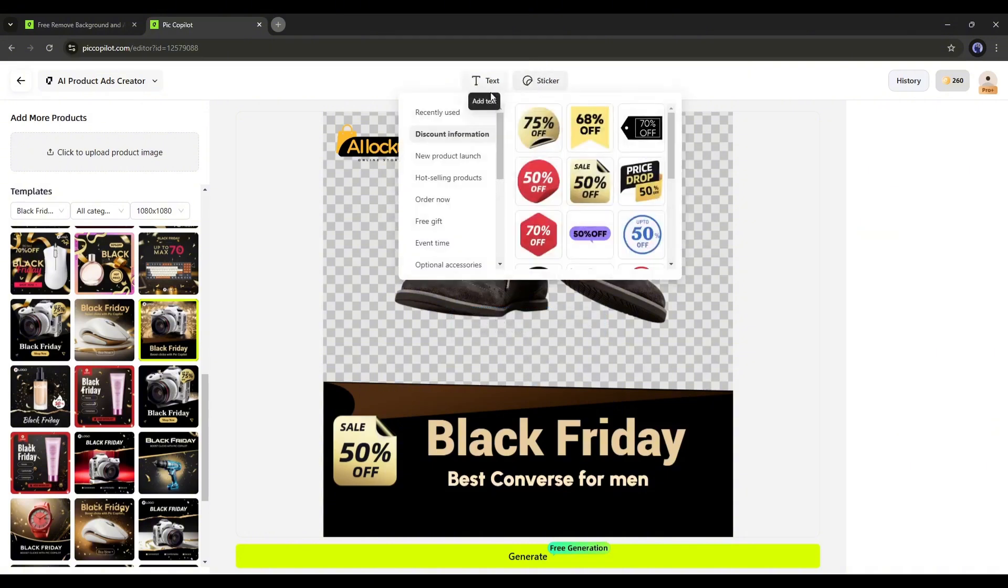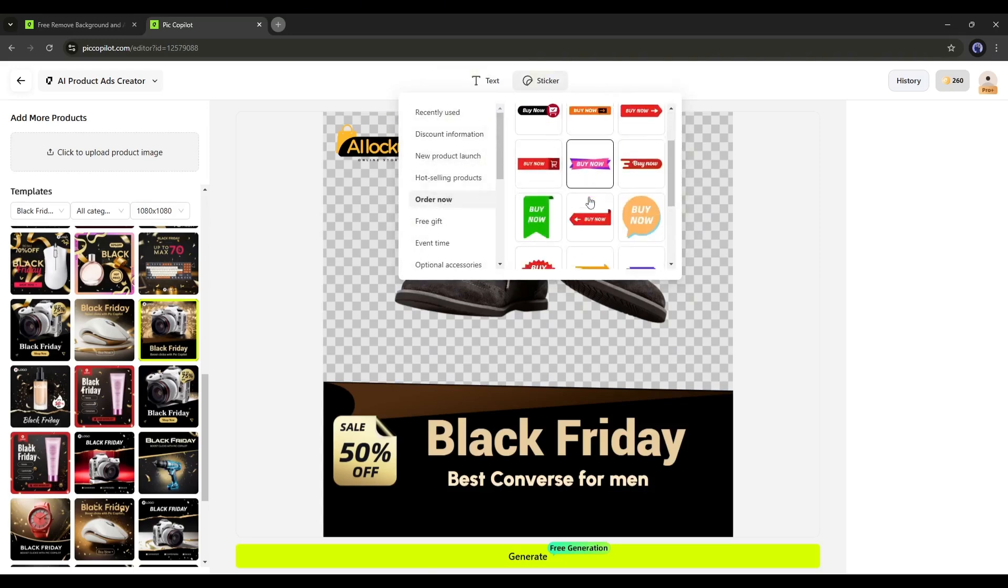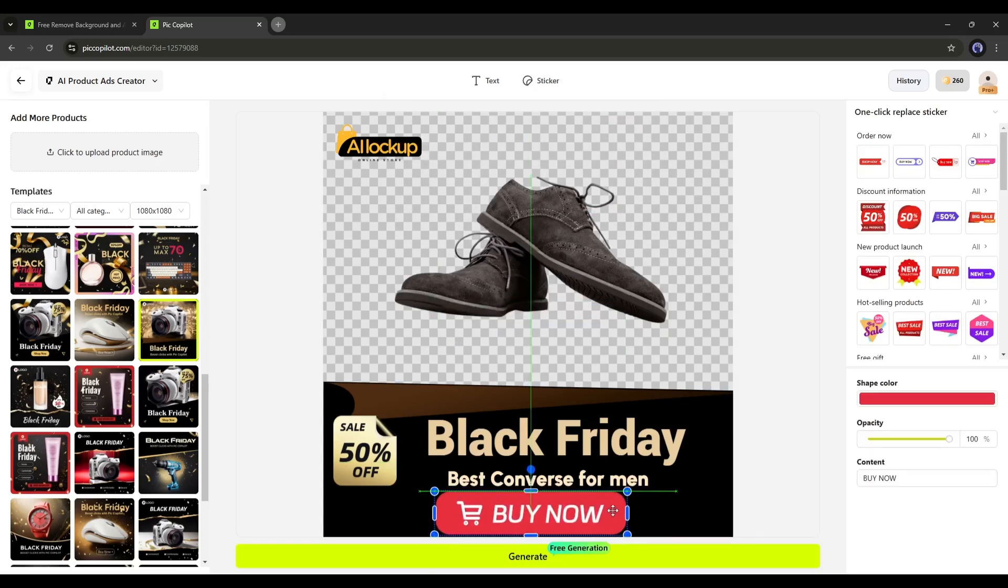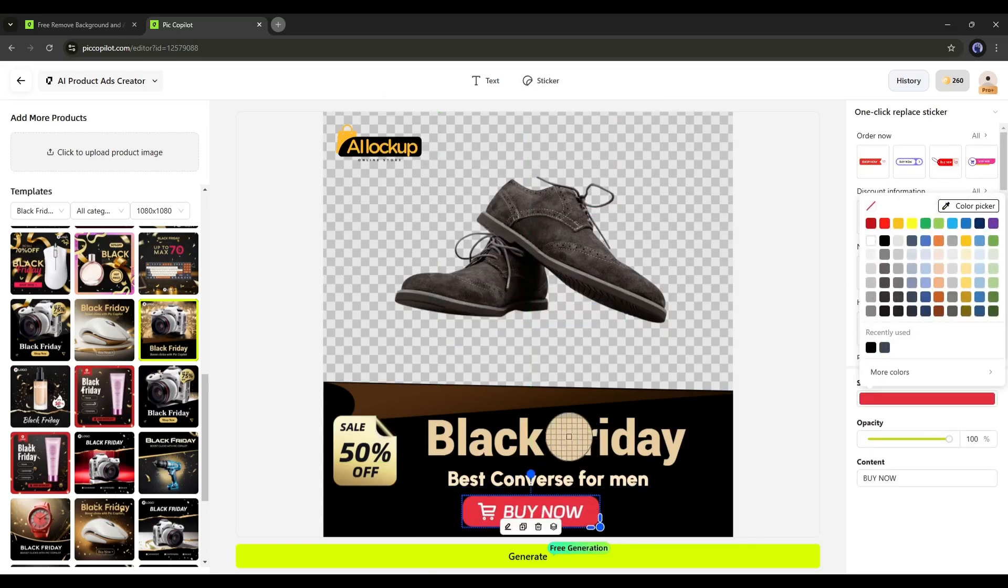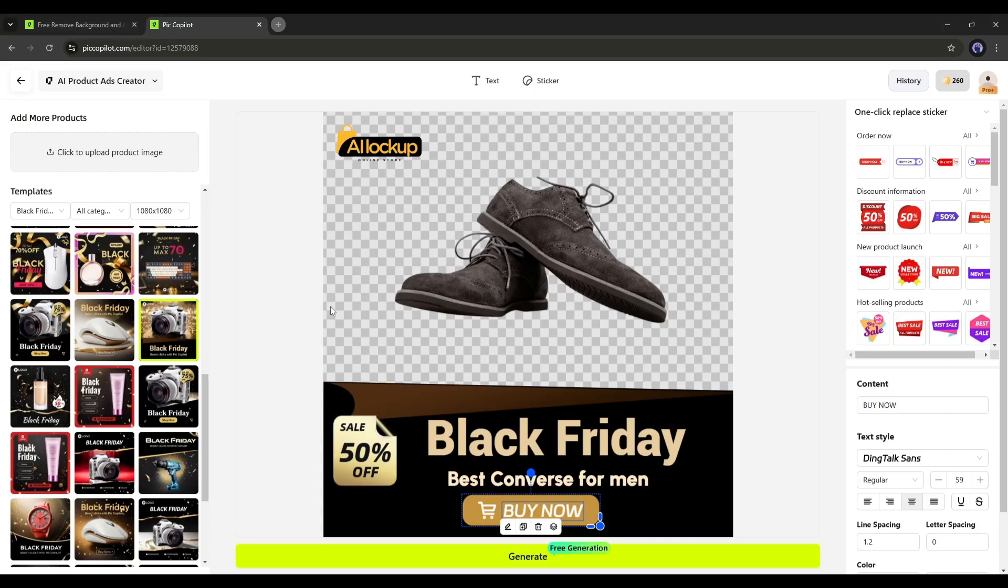After selecting the second option, choose the category and select the perfect sticker for your design. After that, customize the sticker color and content if needed. We're almost done.